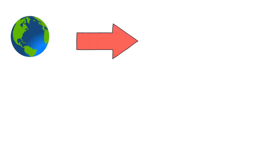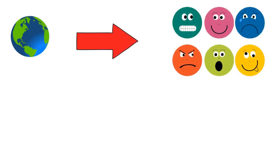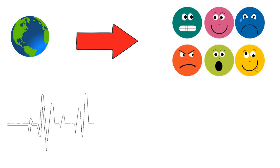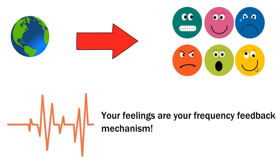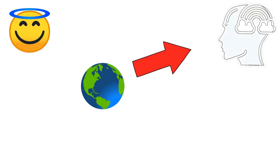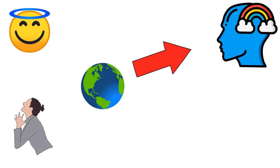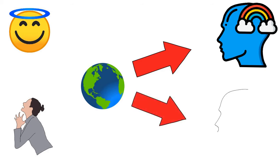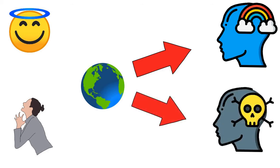Your feelings are communication back to you from the universe, telling you what frequency you are currently on. Your feelings are your frequency feedback mechanism. When you are feeling good feelings, it is communication back from the universe saying you are thinking good thoughts. Likewise, when you are feeling bad, you are receiving communication back from the universe saying you are thinking bad thoughts.